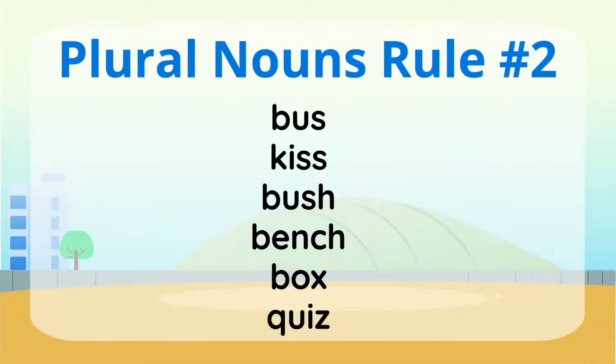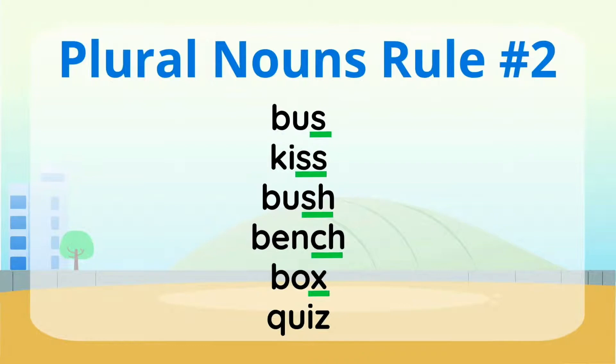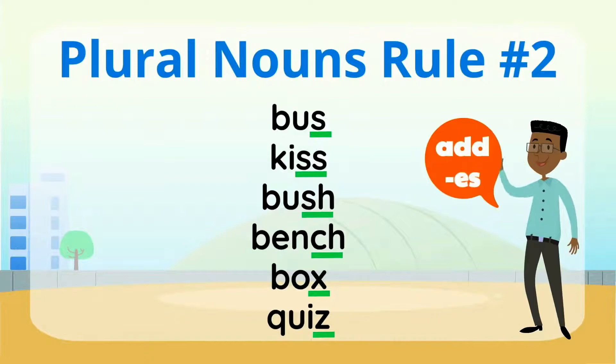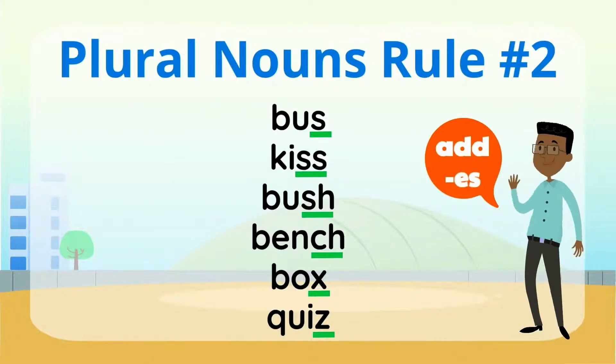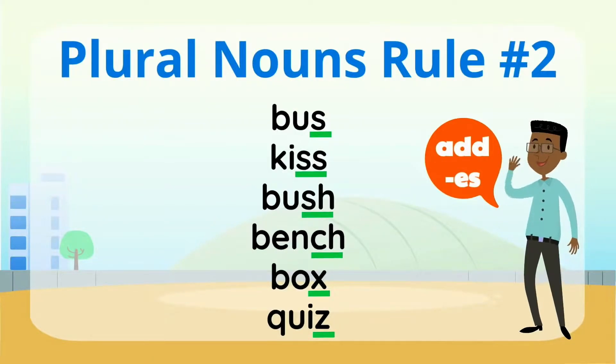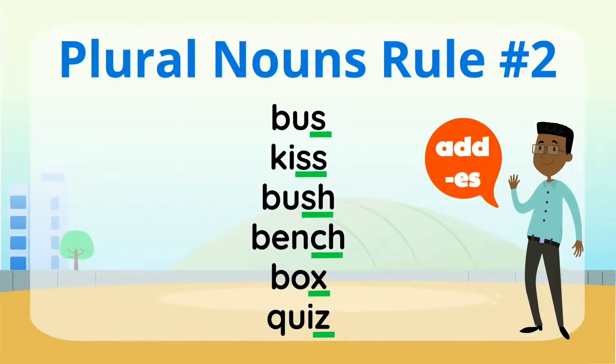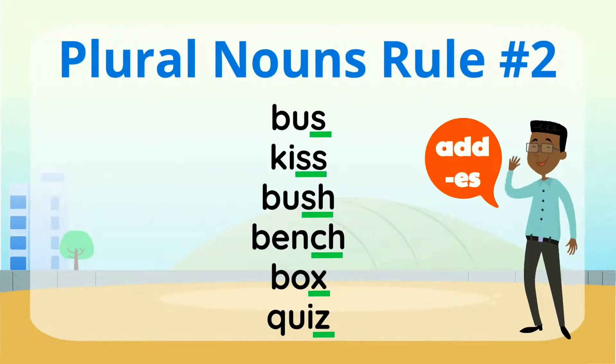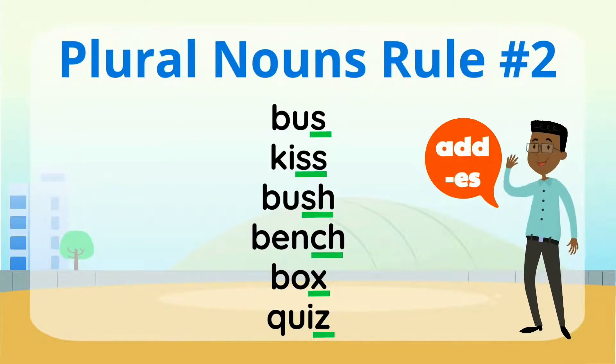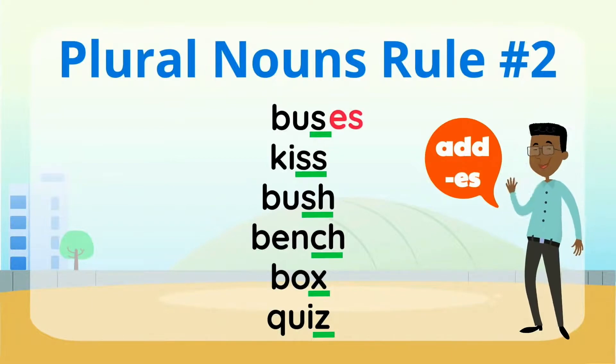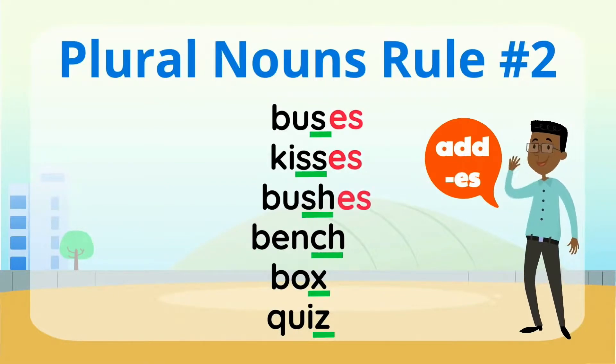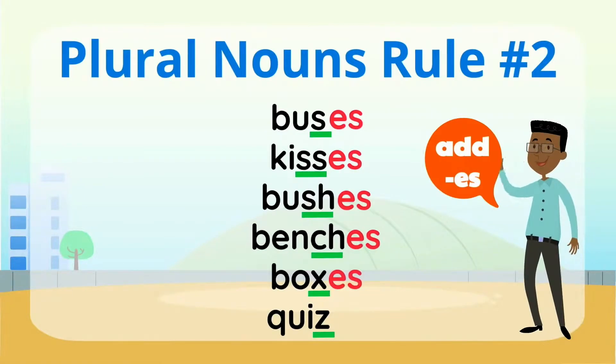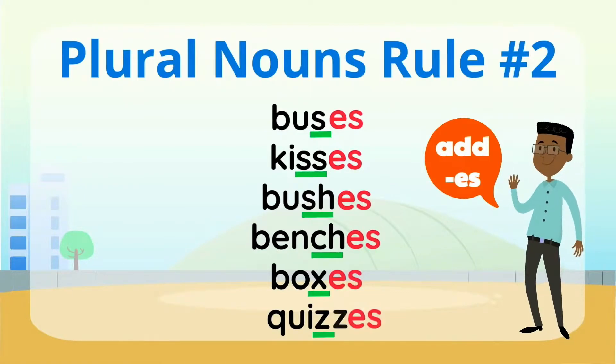Let's make these singular nouns plural then. Bus, kiss, bush, bench, box, quiz. Because these words end in the hissing sound, they'll have an ES ending to become plural. Are you ready to make these words plural to show that there's more than one? Buses, kisses, bushes, benches, boxes, and quizzes. Good job!